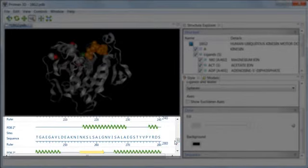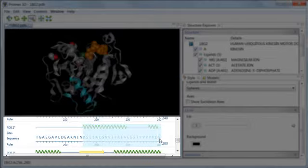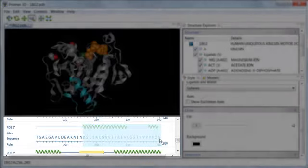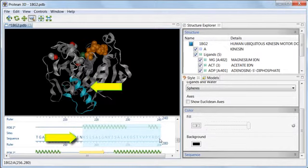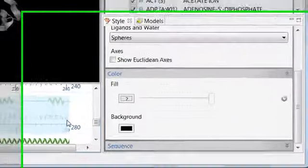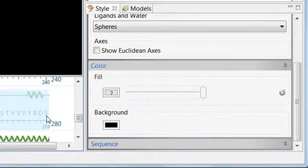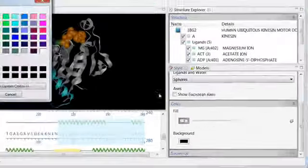So I'll use my mouse to highlight this range. You can see that it is now highlighted in blue here in the Sequence view, and also in the Structure view. Again, I'll go to the color bar, but this time I'll change the fill color to a medium blue.